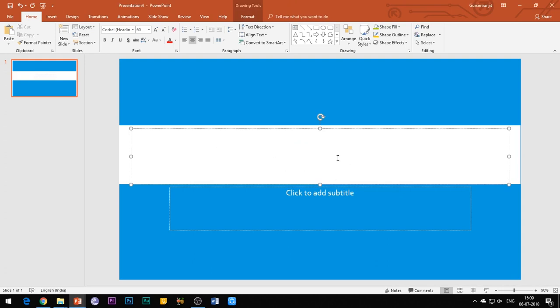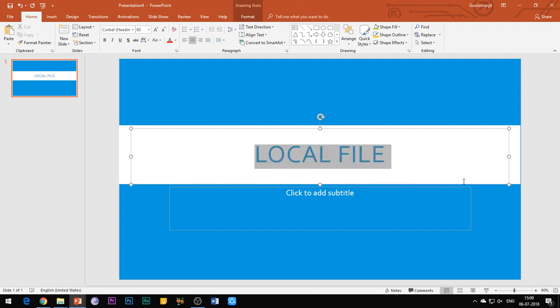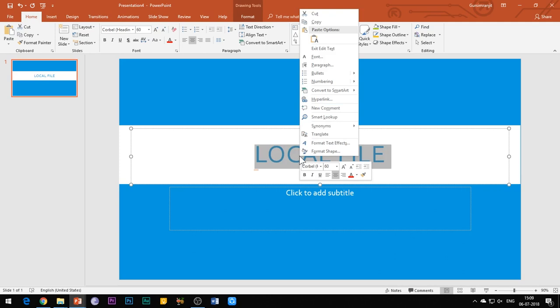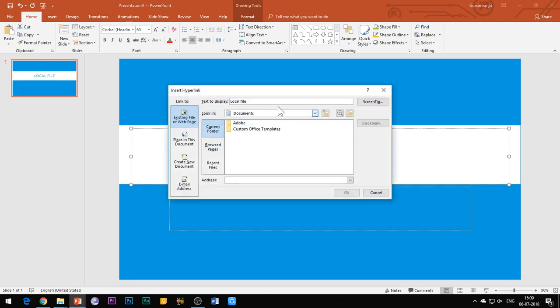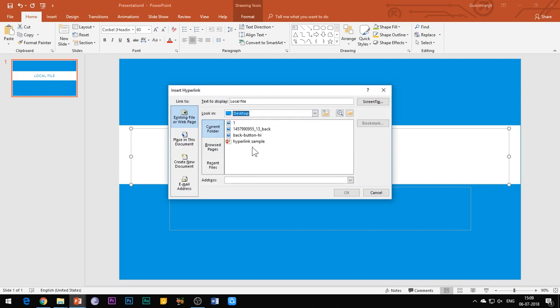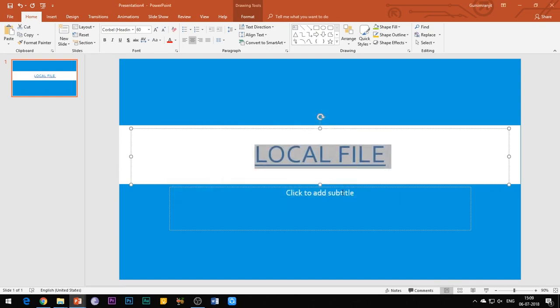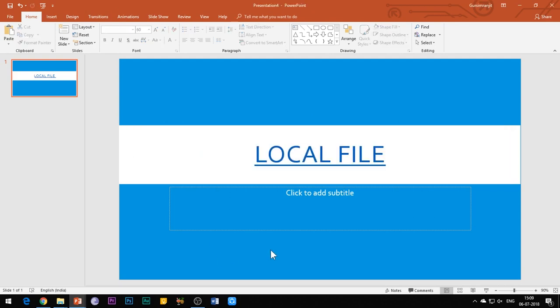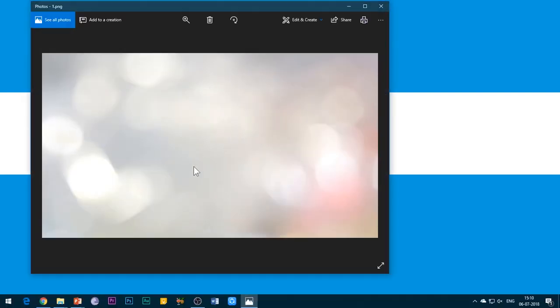The second thing which you can link is a local file on your computer. Again, right-click on the text or any other object and select hyperlink. This time browse for your desired file on your local system which you want to be linked, and then click OK. So again when you click on it during the slide show, your file will automatically get opened. The main benefit is that you don't need to minimize your PowerPoint software while presenting the slide show — it saves your time. Just click on the link and you will be directed towards that file or web page.